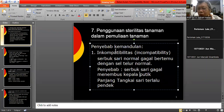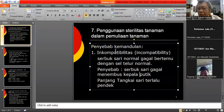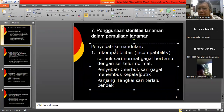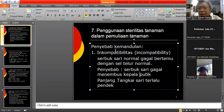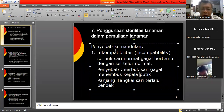Pembuahan terjadi kalau serbuk sari berkecambah di kepala putik dan kemudian menelusuri tangkai putik untuk sampai ke ovarium.